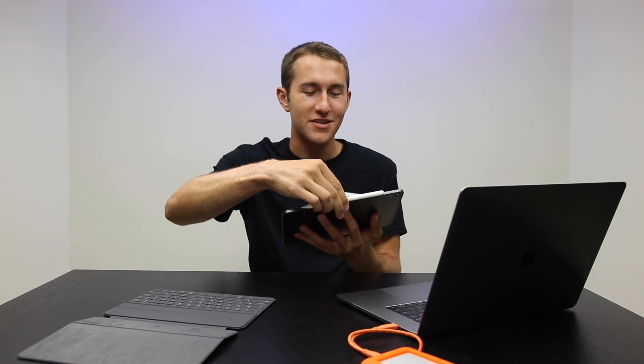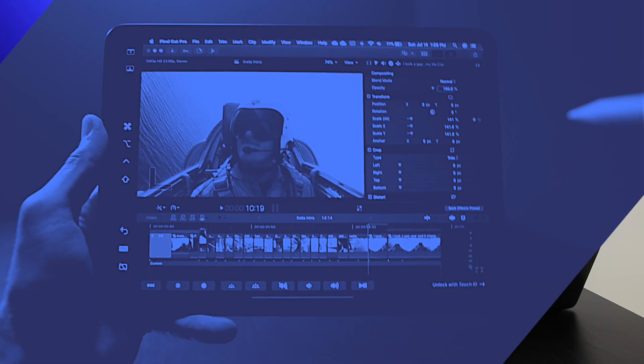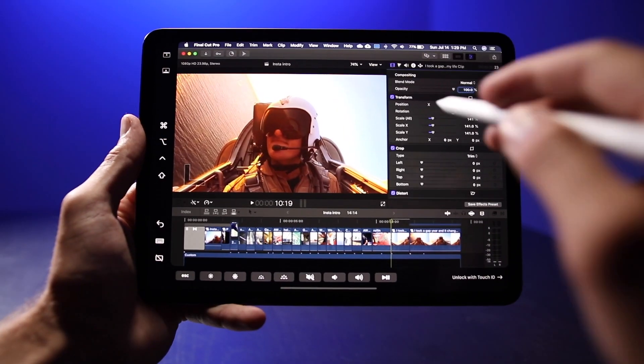So you don't even need this keyboard folio. You could just pop off the iPad just like this and edit in full Final Cut Pro with zero limitations, almost zero lag, just like this.